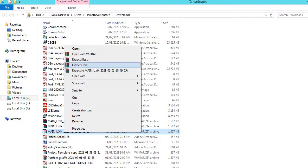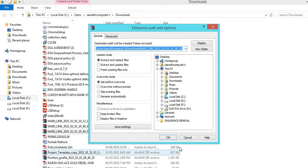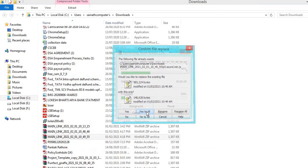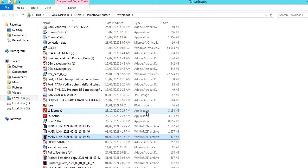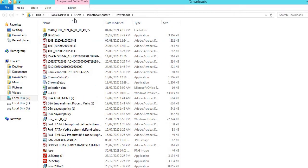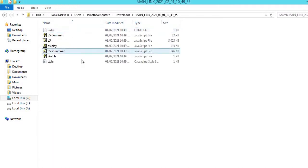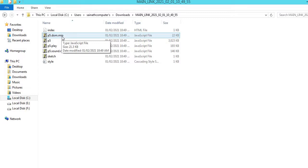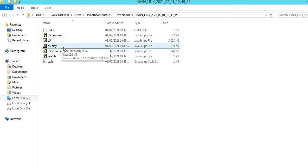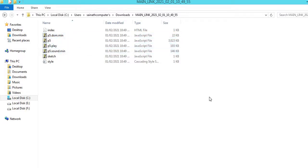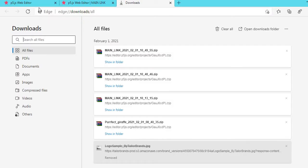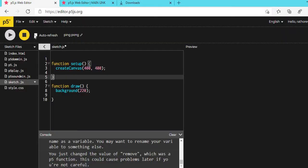Right-click on it, then select 'Extract Files'. After you extract it, you will get a folder called main link. Go into the folder and it will show you all the files. You have to upload only the p5.js files into your game project.